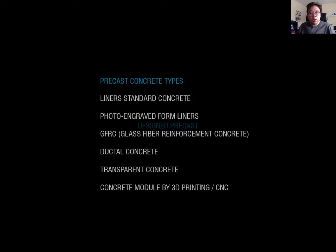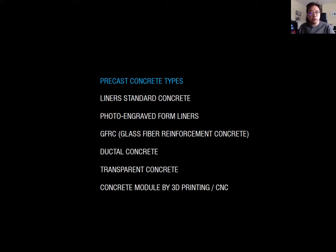Now we can see the more architectural and design-based precast products. Today I will cover the following topics: liners, including standard concrete and photo engraved foam liners, GFRC which is glass fiber reinforcement concrete, ductal concrete, transparent and translucent concrete, and concrete modules made by 3D printing and CNC.